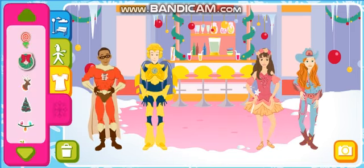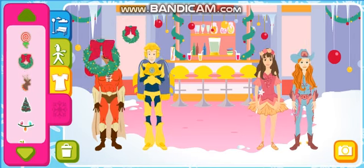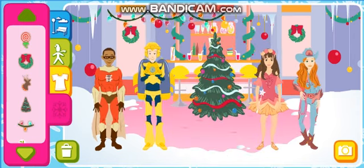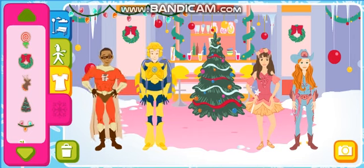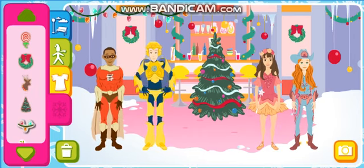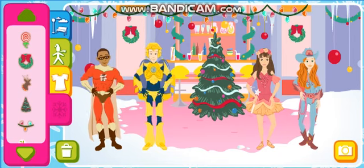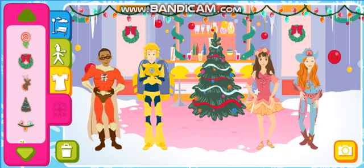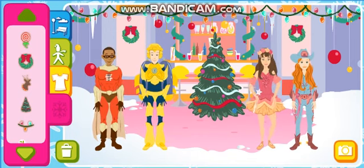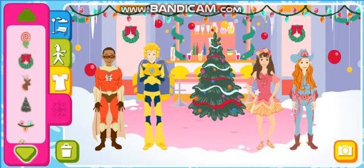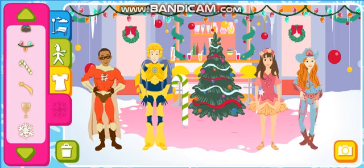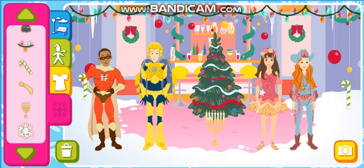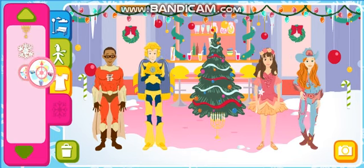Holiday stuff! Reef! Tree! Holiday lights! Reef! Holiday lights! Reindeer! Candy cane! A menorah! Big clock!